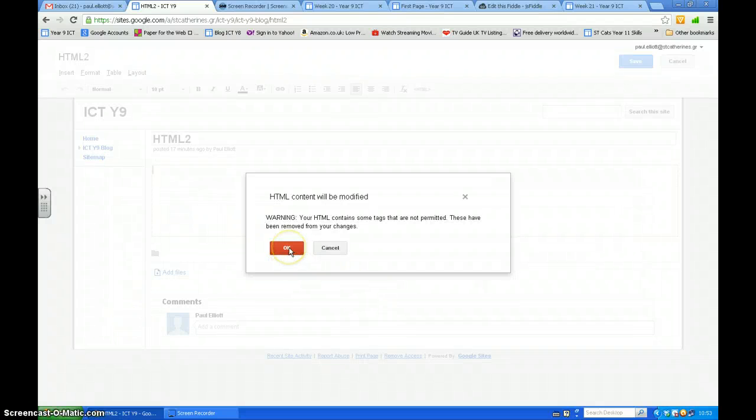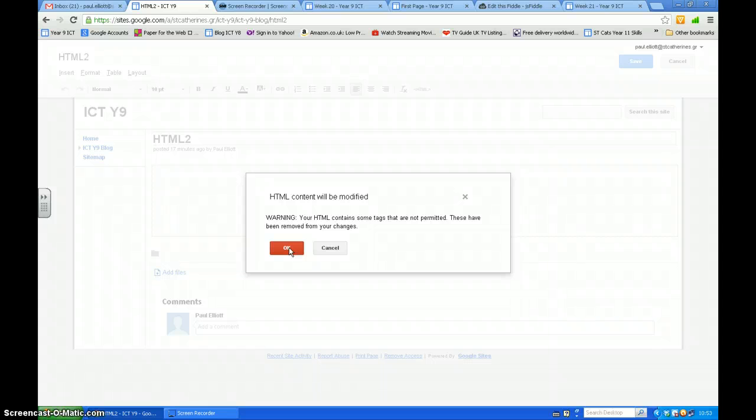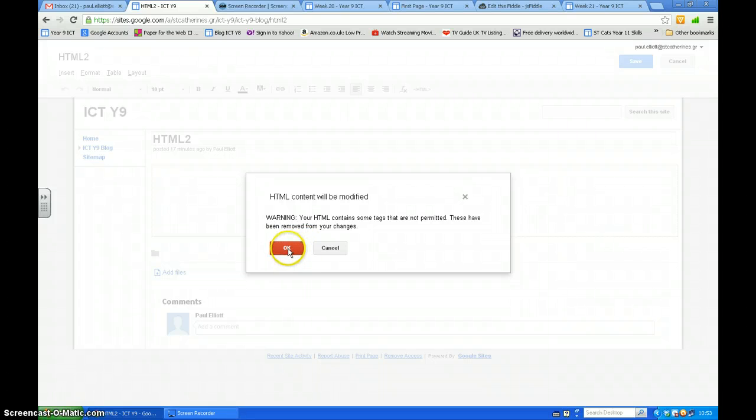It will give you this warning because it will delete things it doesn't want to have in there. There are special permissions as well. Press OK.